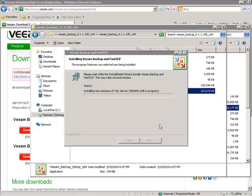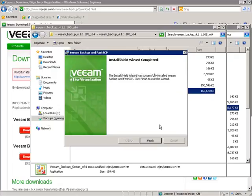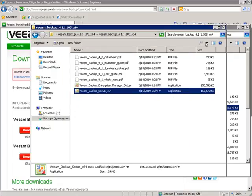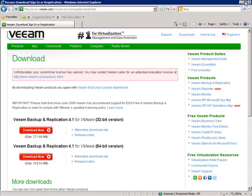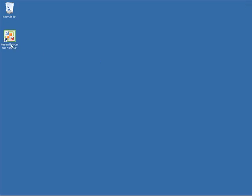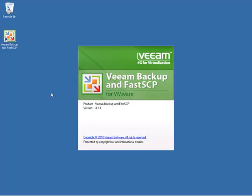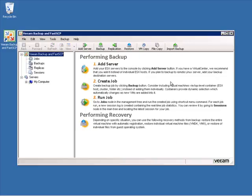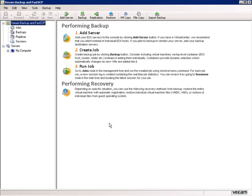It takes a few minutes to install both Veeam Backup and Replication and SQL Express. Once installation completes, I click Finish and close the windows. On the desktop, there's now a Veeam Backup and Fast SCP icon. Double-clicking it opens the application. Veeam Backup and Fast SCP version 4.1 is installed and fully functional. A wizard guides us through the next steps: add a server, create a job, and run a backup job — which is exactly what we'll cover in the next lesson.